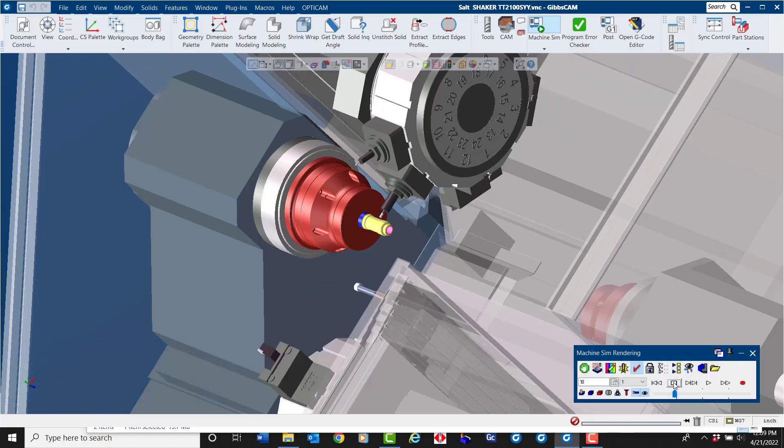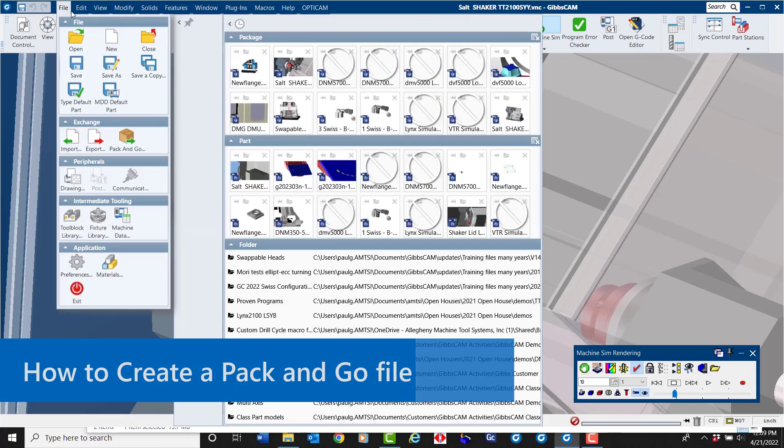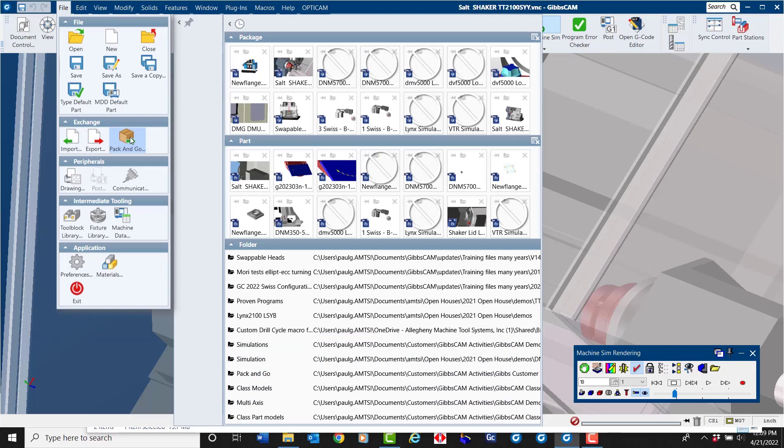In the File pulldown window in the Exchange section, select Pack and Go.